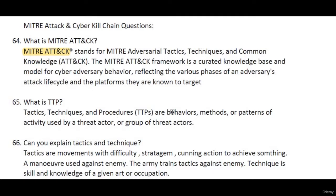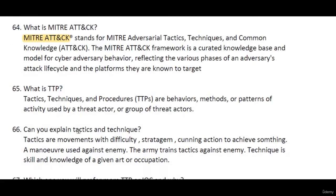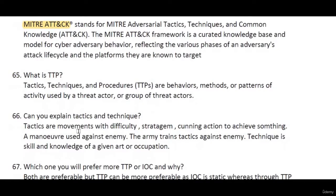What are TTPs? TTPs stands for Tactics, Techniques, and Procedures. These are the behaviors, methods, or patterns of activity used by a threat actor or a group of threat actors.